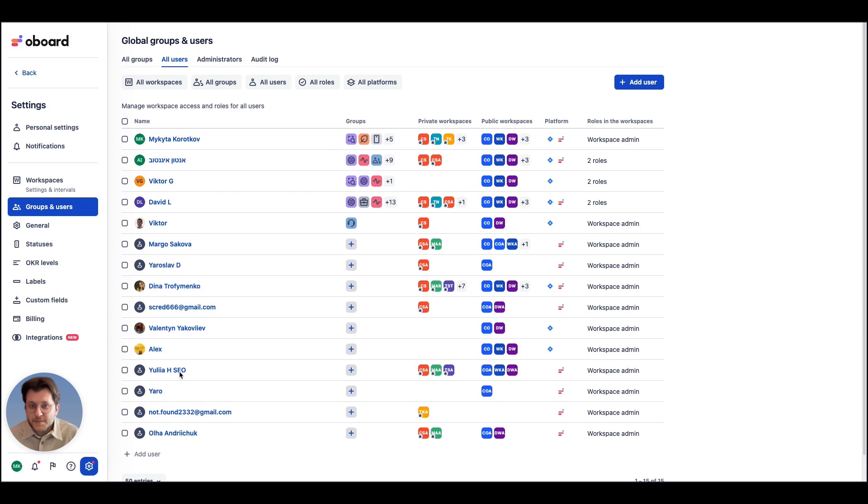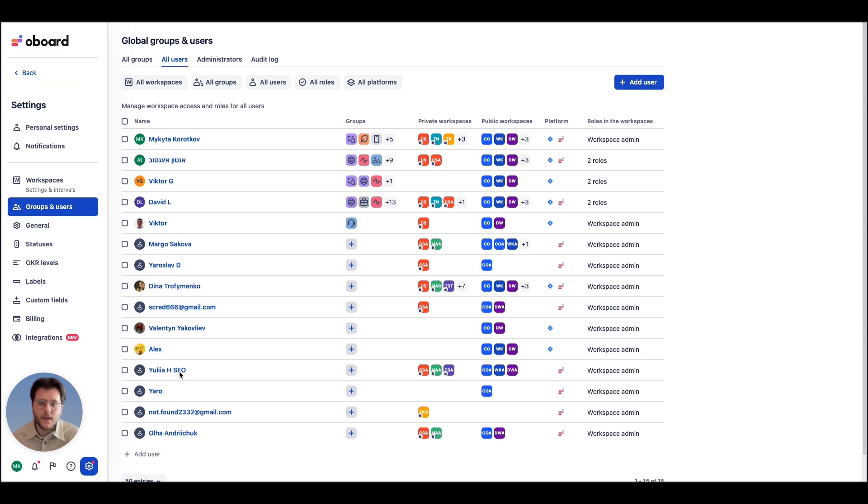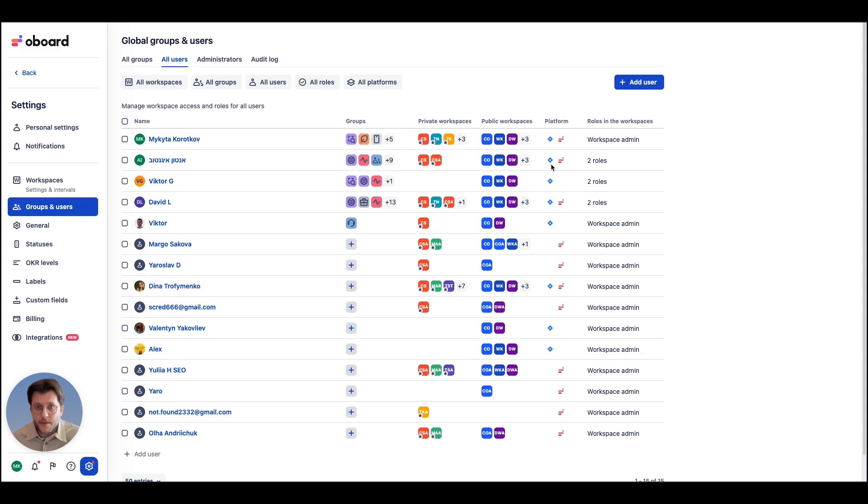Let's explore how board bridges the gap between Jira users and those outside the platform, ensuring everyone in your organization is aligned and working towards the same goals.